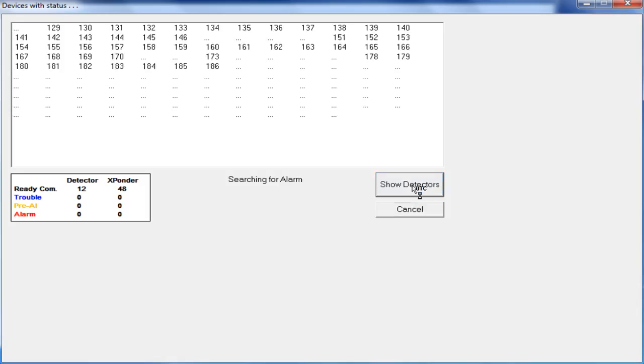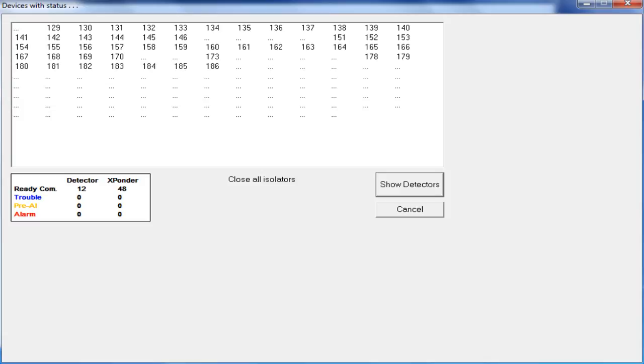In this view, we have selected the Transponders button from the Devices with Status window. What you are seeing here are the short addresses of the modules connected to our loop communicating with the MFT tool. It is important to wait for all of your loop devices to populate on this screen.